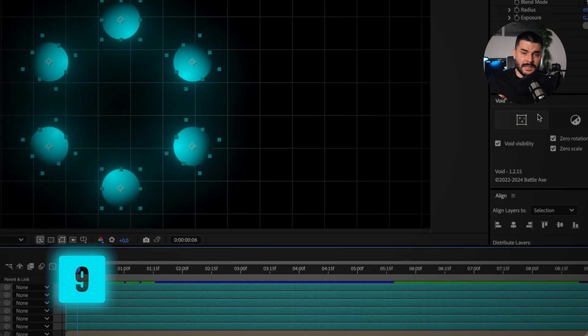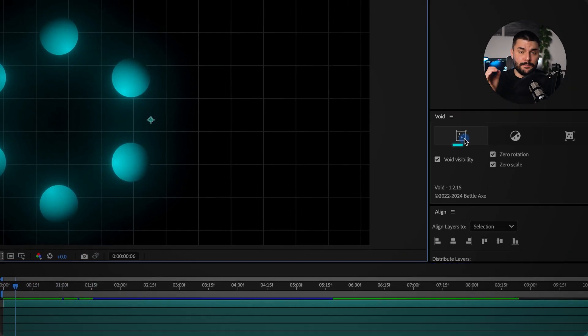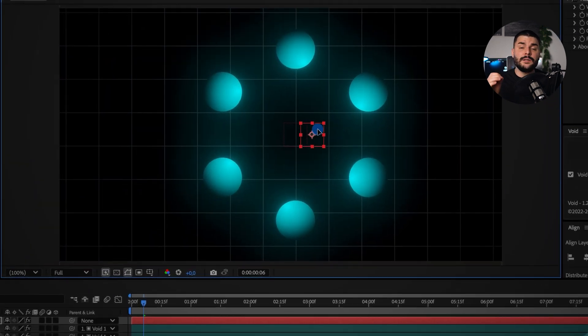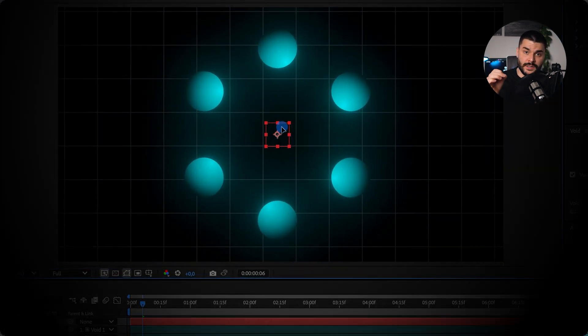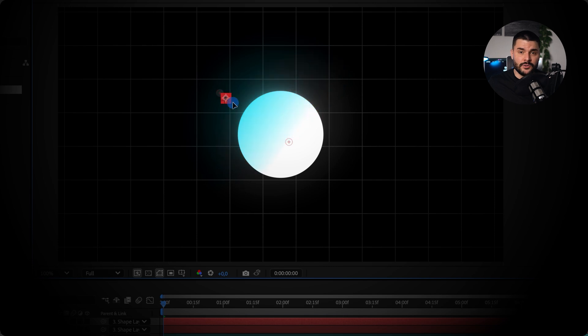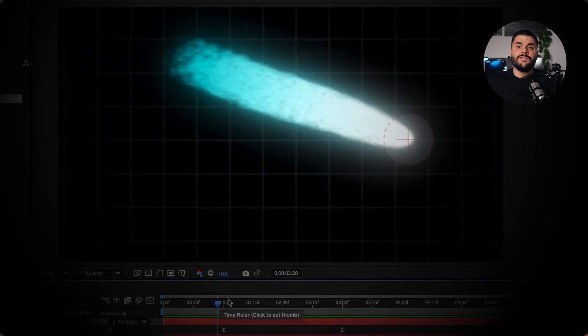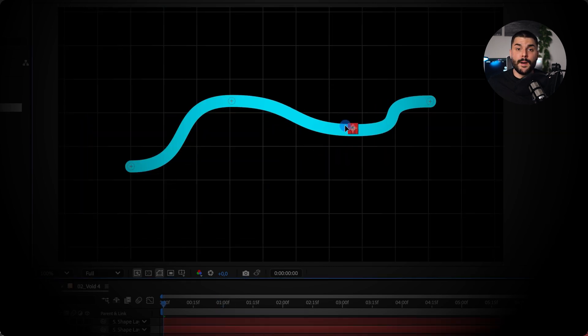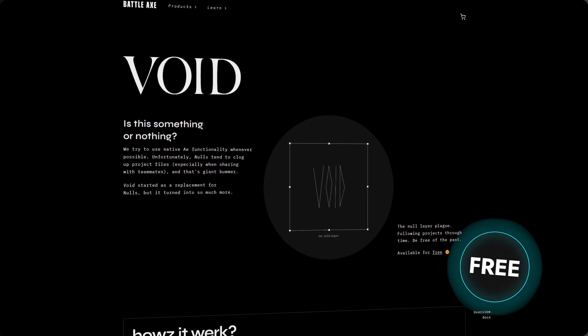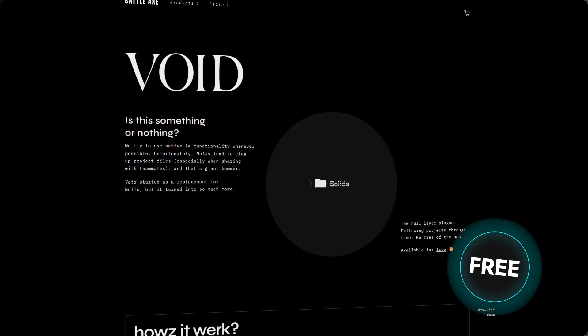Void takes null layers to a whole new level. Select multiple layers, press a button, and boom — Void creates a perfectly centered null and parents your layers to it. And it's not just layers that you can parent, but effect controls like gradient points and particles, or even paths, puppet pins, and shape position. You can get Void for free on BattleX's website.